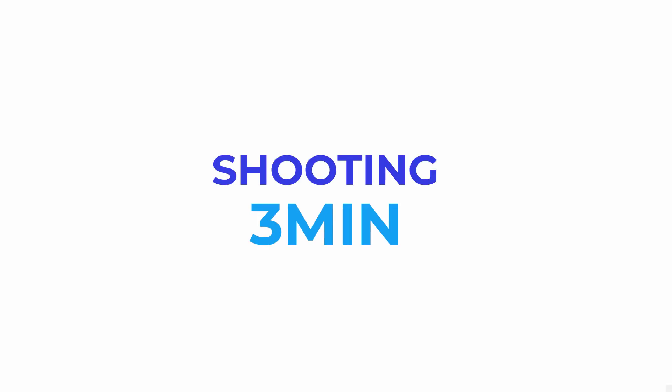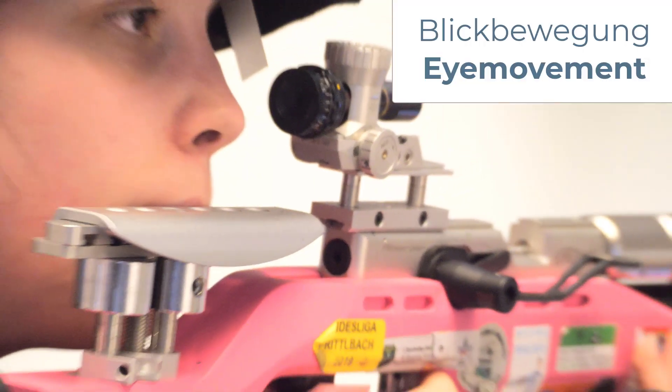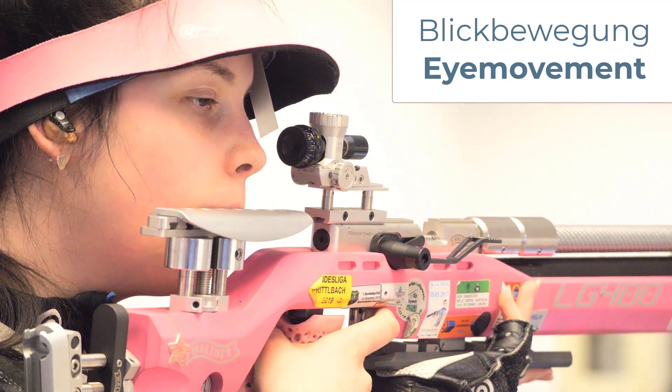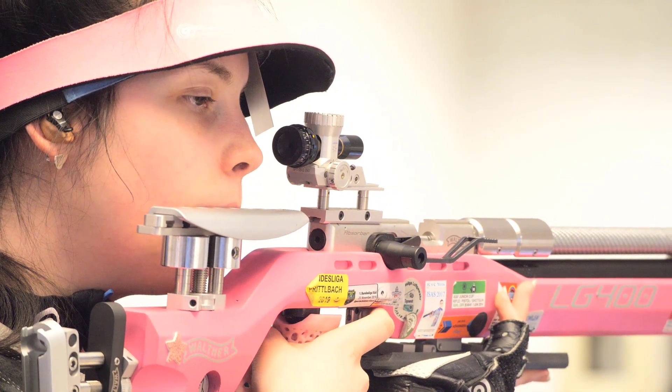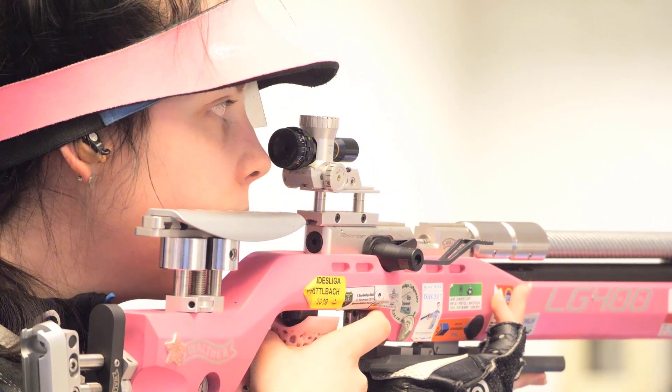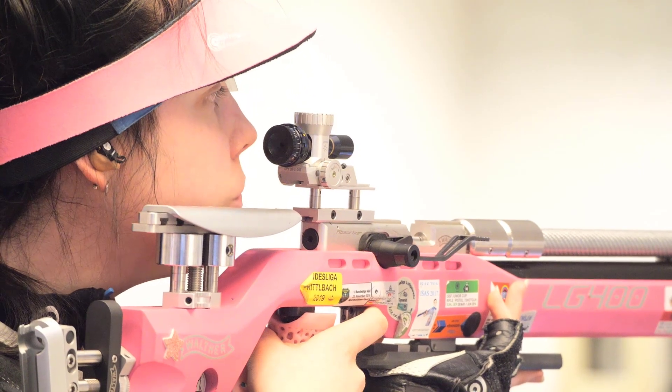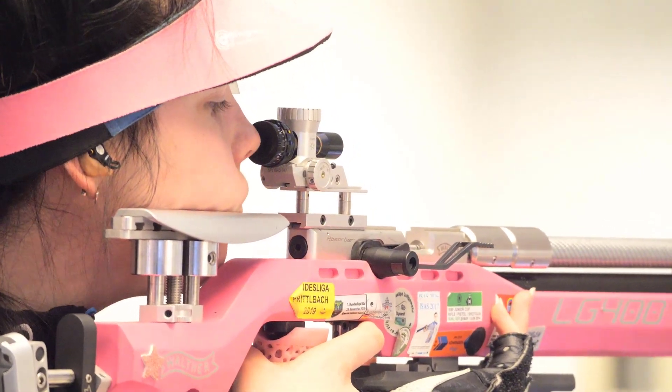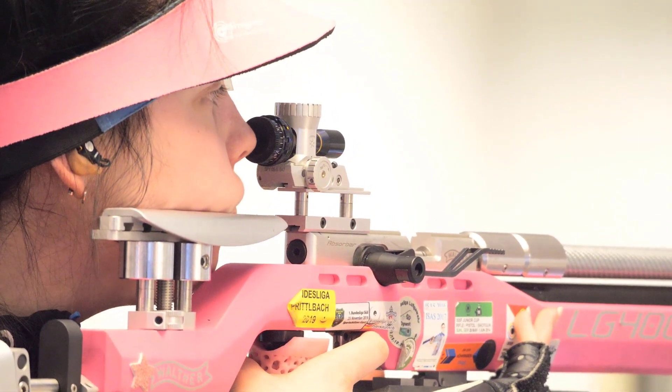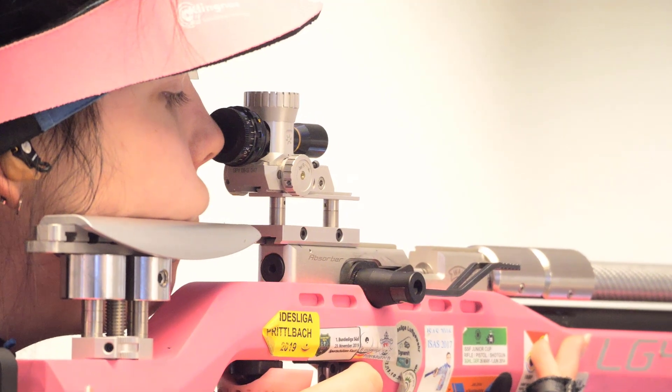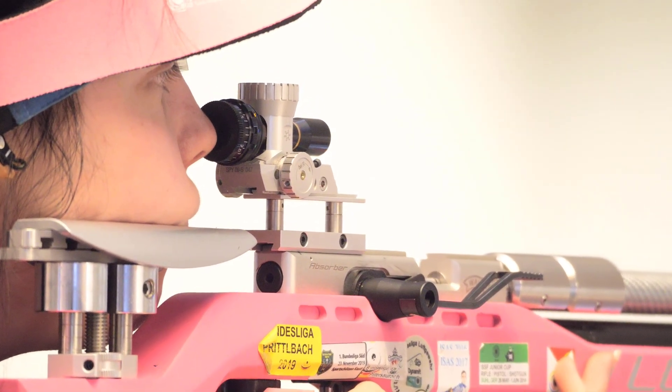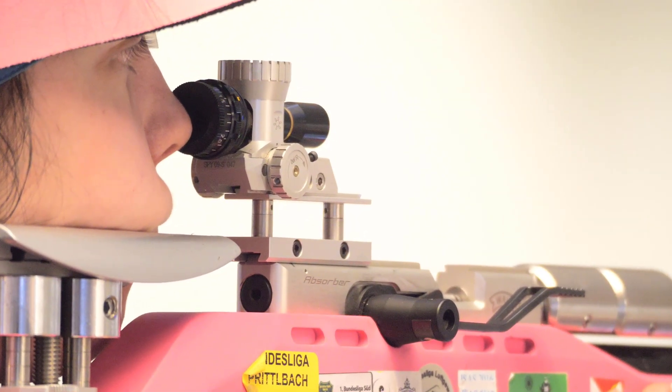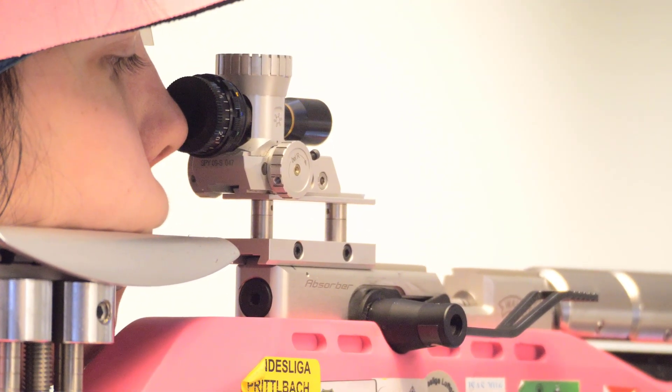Shooting in 3 minutes. Eye movements. Rifle shooting is not determined by big fast movements. The decisive factors are careful and fine turns.